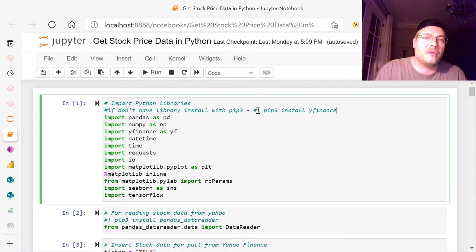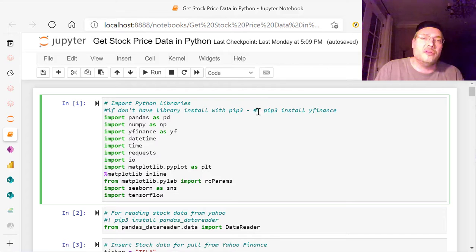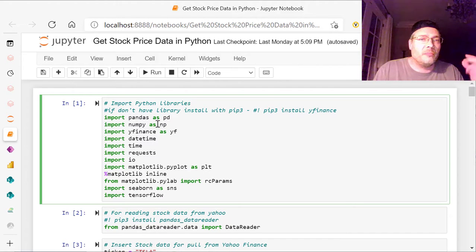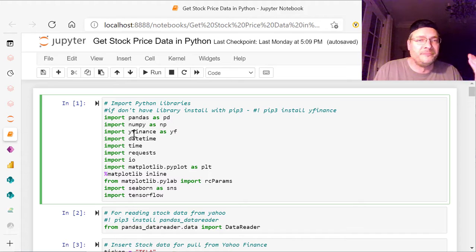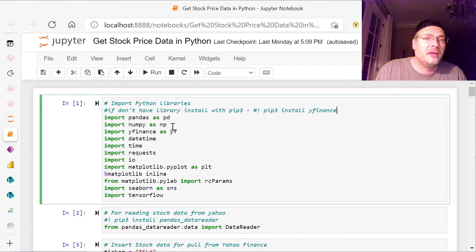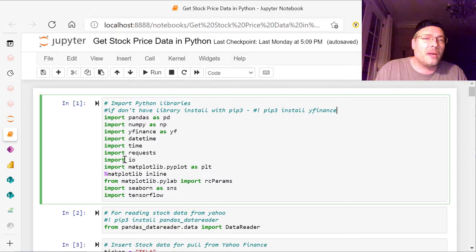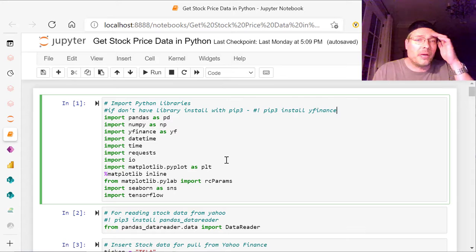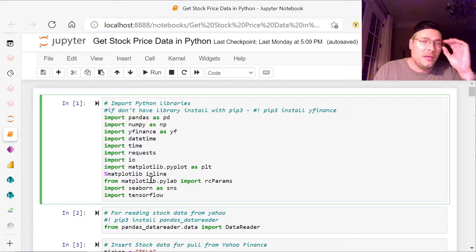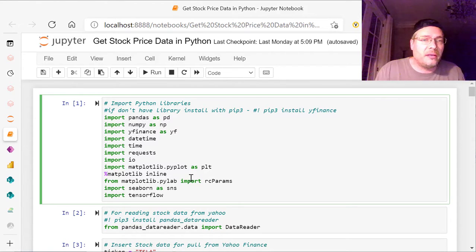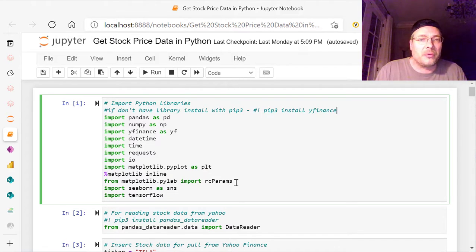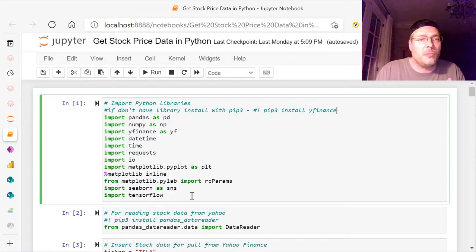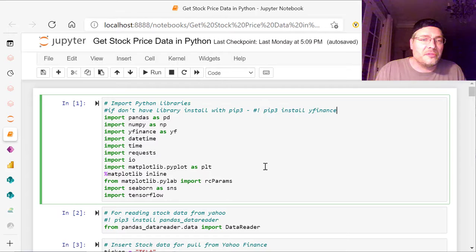So once you're done with that, then you run that and then you comment that out. And then you have your pandas as PD, NumPy as NP, YFinance as YF, it's easier to call it that way. Data time, time requests, IO, Matplotlib, or PyPlot as PLT, percent Matplotlib inline from Matplotlib, PyLab, import RC params, which we'll use later on, import Seaborn, and TensorFlow. All of those.